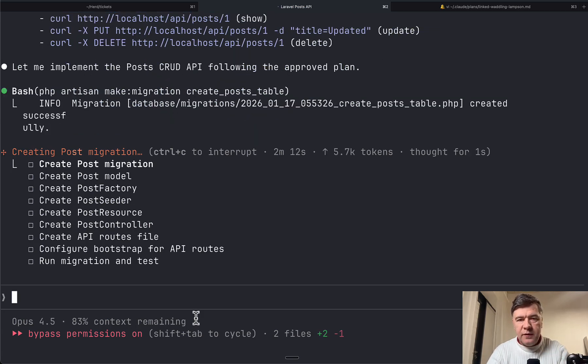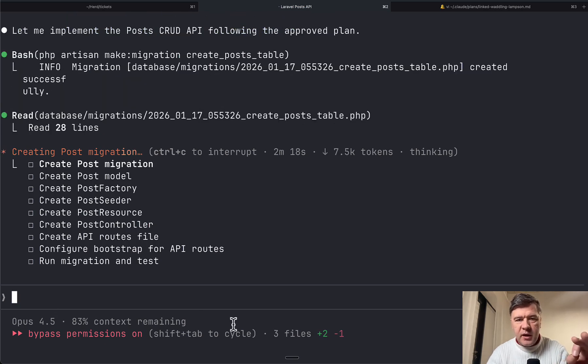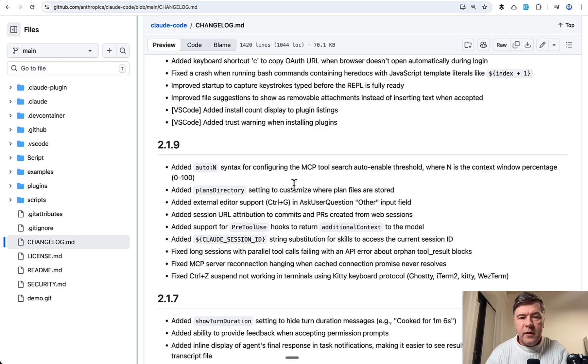So if I choose to clear context and bypass permission, then that context goes to the max again. So you have more to work with.